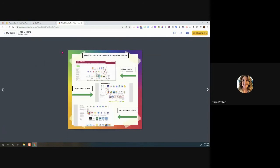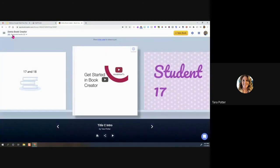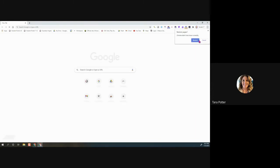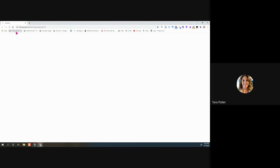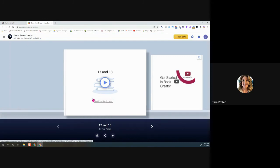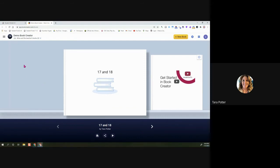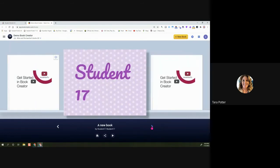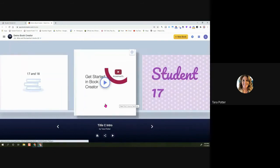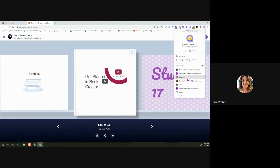I want to show a student view, so I'll flip to one of my student accounts and go to the student portal. Because I was already signed in, it brings me straight to the current library. Here I can see the teacher's books, the combo book I've worked on collaboratively, and my own copy of the teacher book.